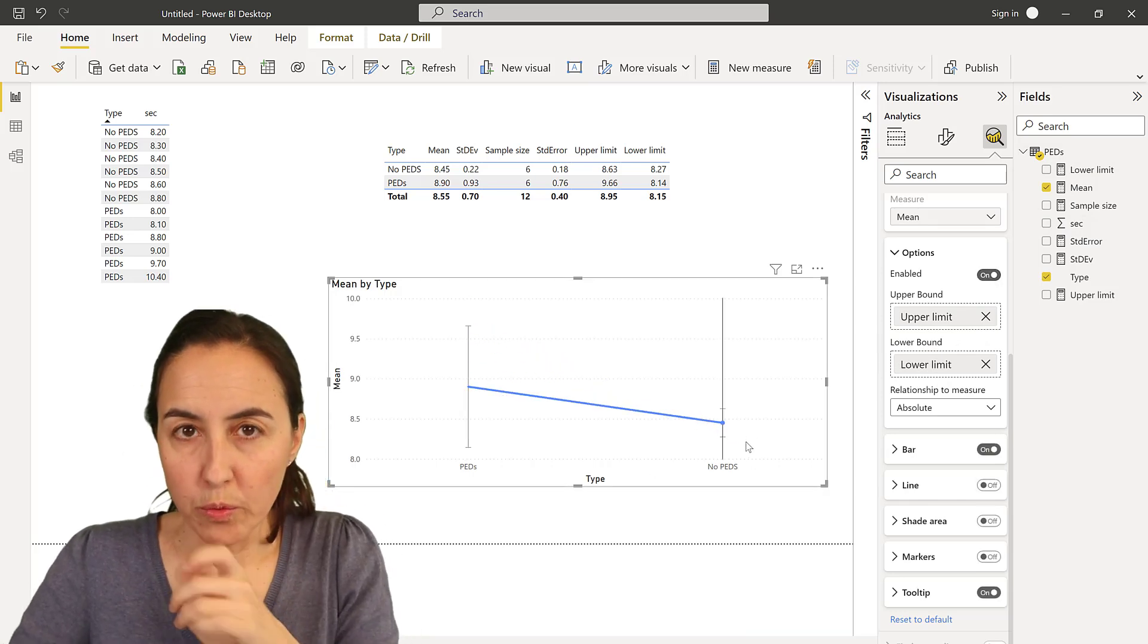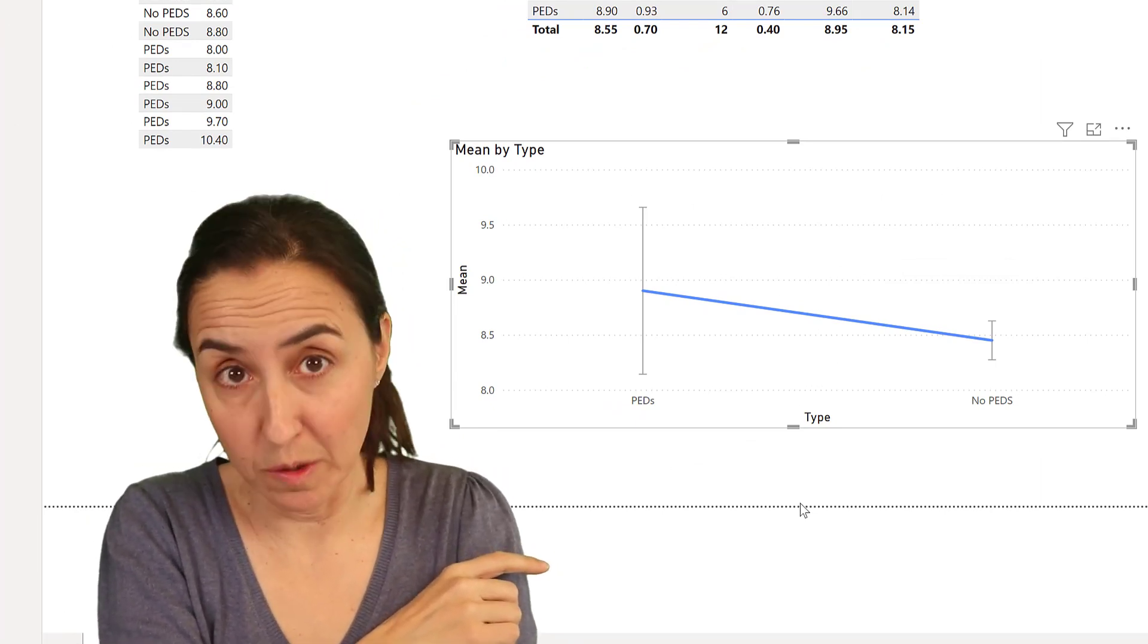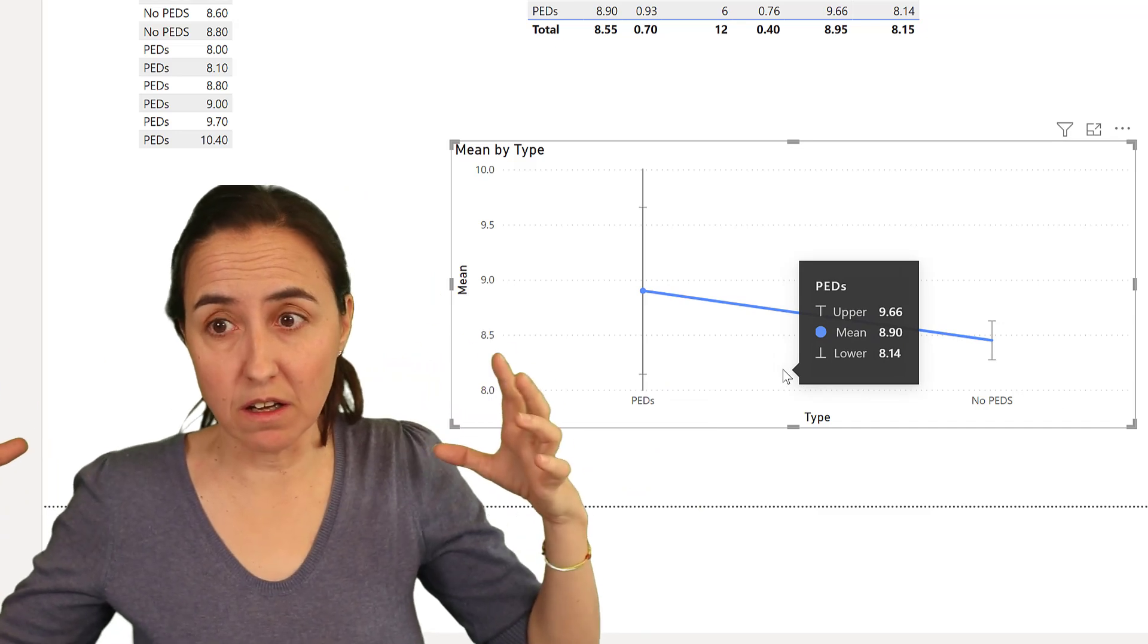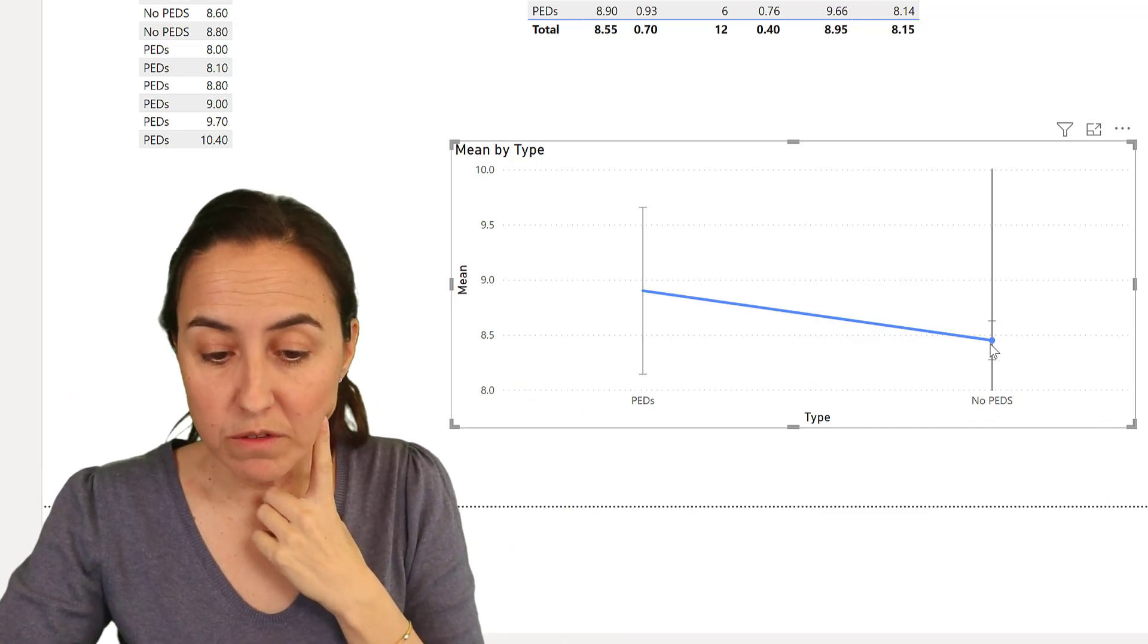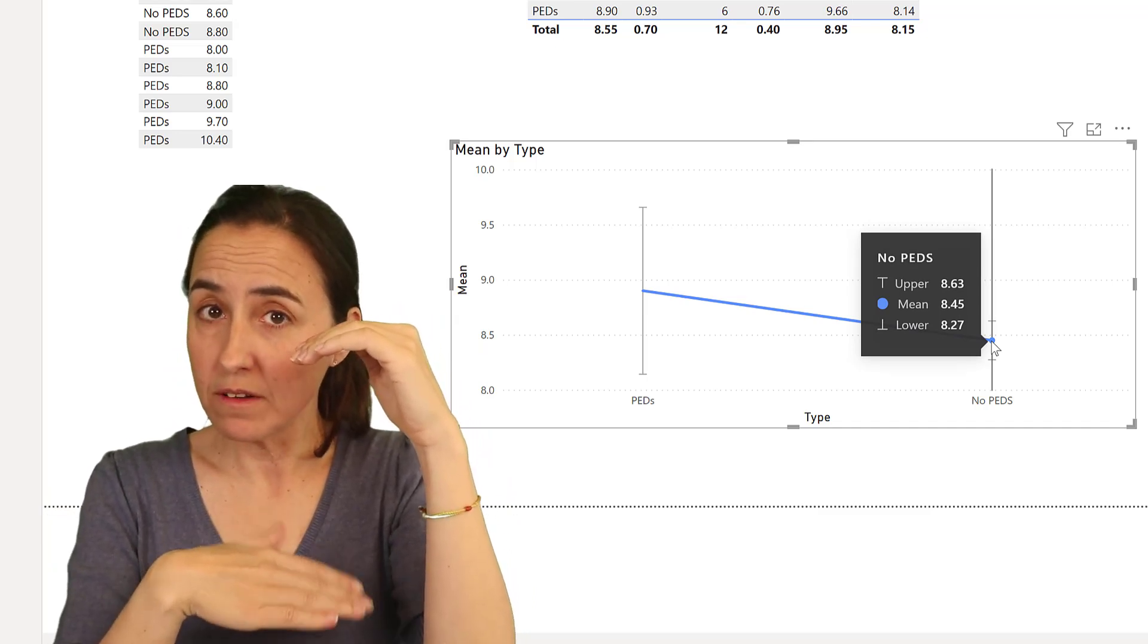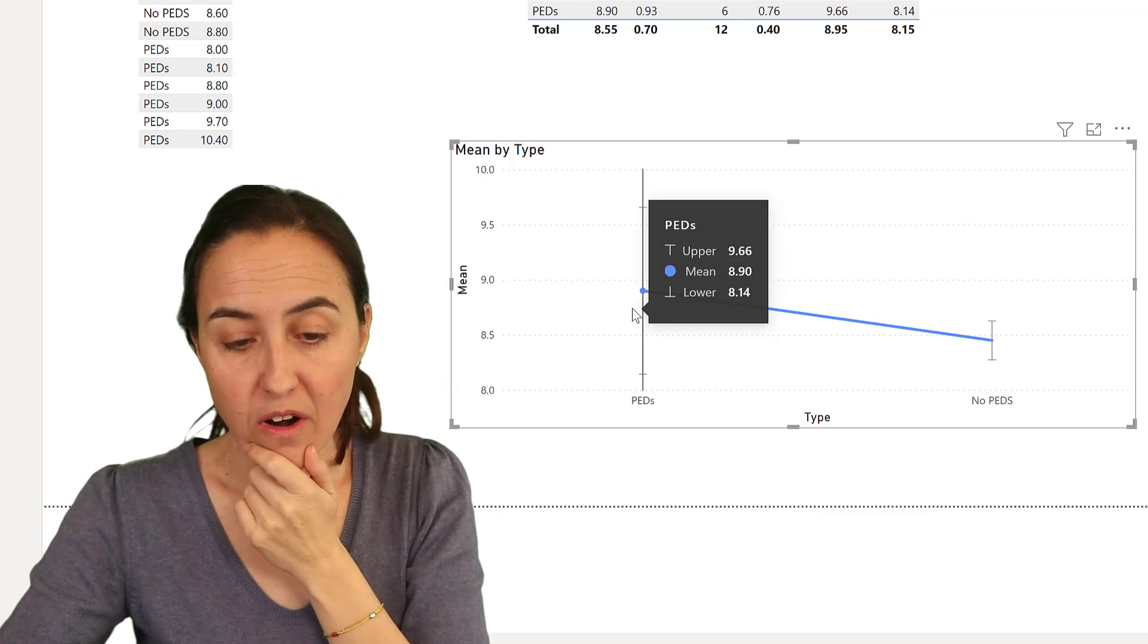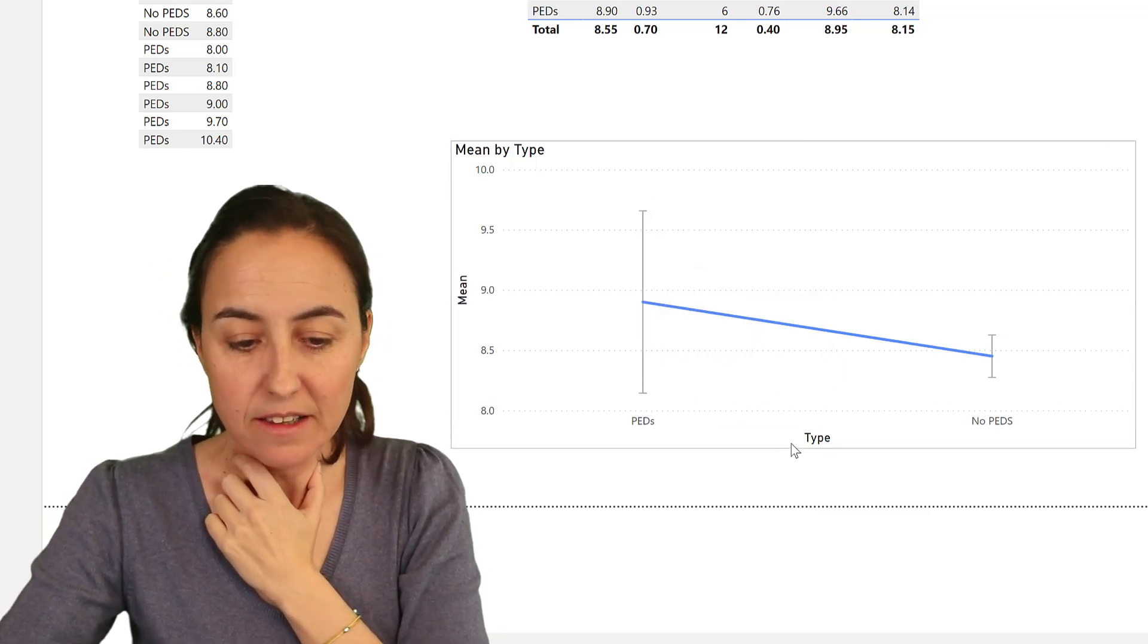So what we are actually saying with these little bars is that we're 95% confident and the 95% was multiplied by 2 otherwise it would be 68.3% confident but we're 95% confident that the true mean of the population, that means that the mean of all the athletes when they're not given any performance enhancing drugs will fall within, you will see here if you hover over, so 8.63 on the upper side and 8.27 on the lower side, so there will be if you don't give performance enhancing drugs it will fall, for the mean it will fall somewhere in between there and for our experimental group it will be from 9.66 to 8.14. So that's basically what it's telling you.